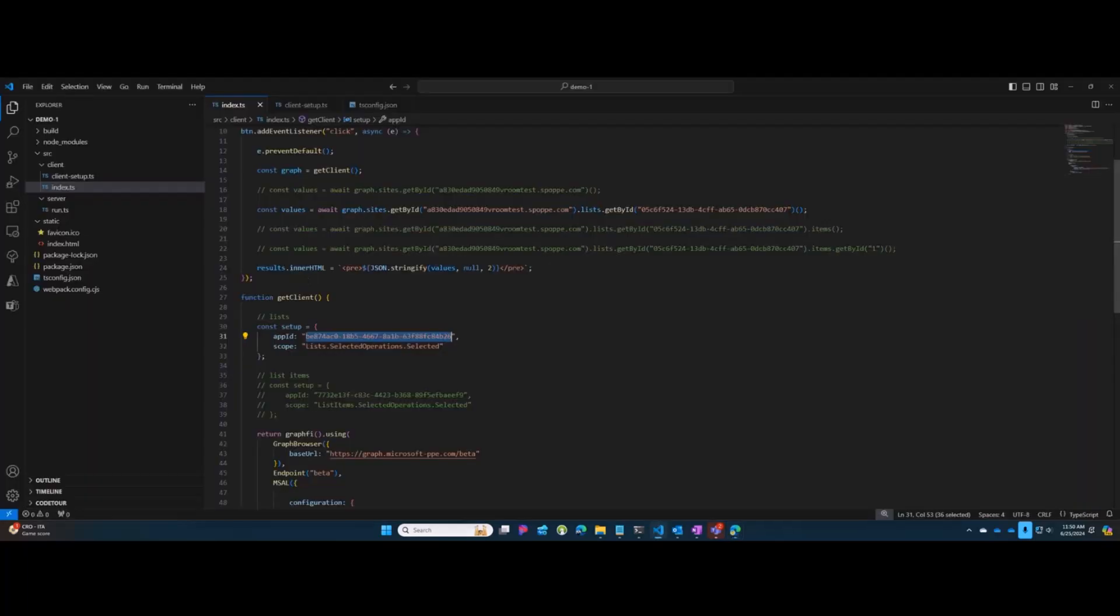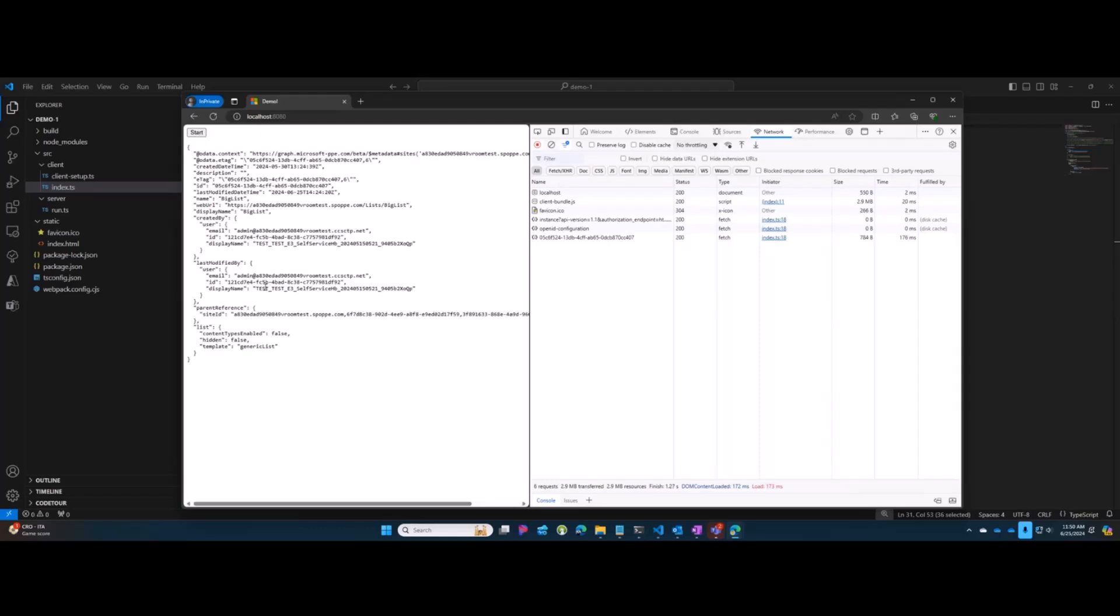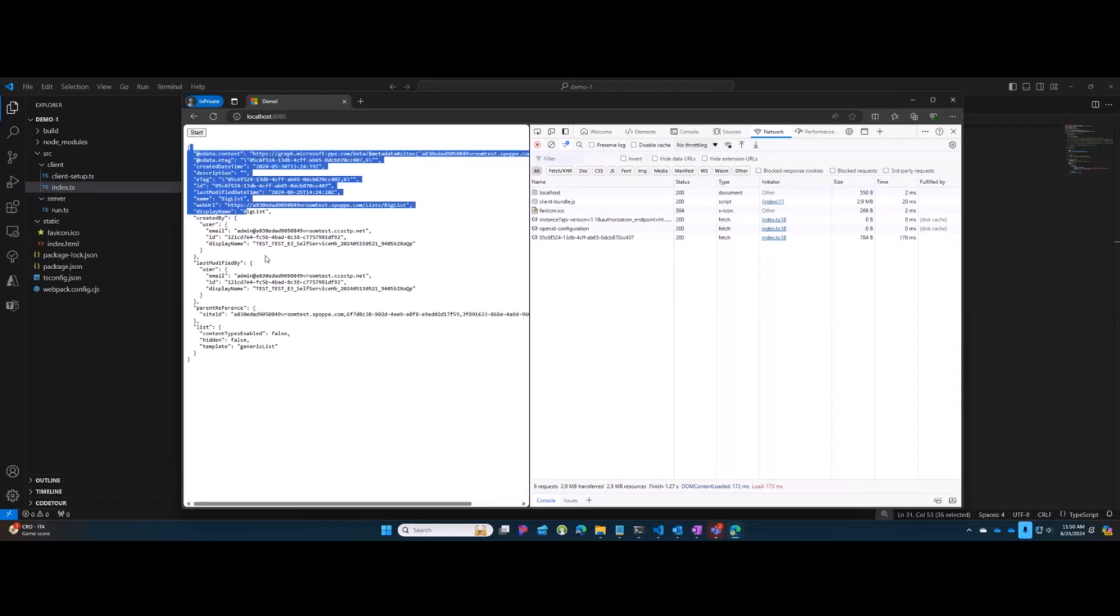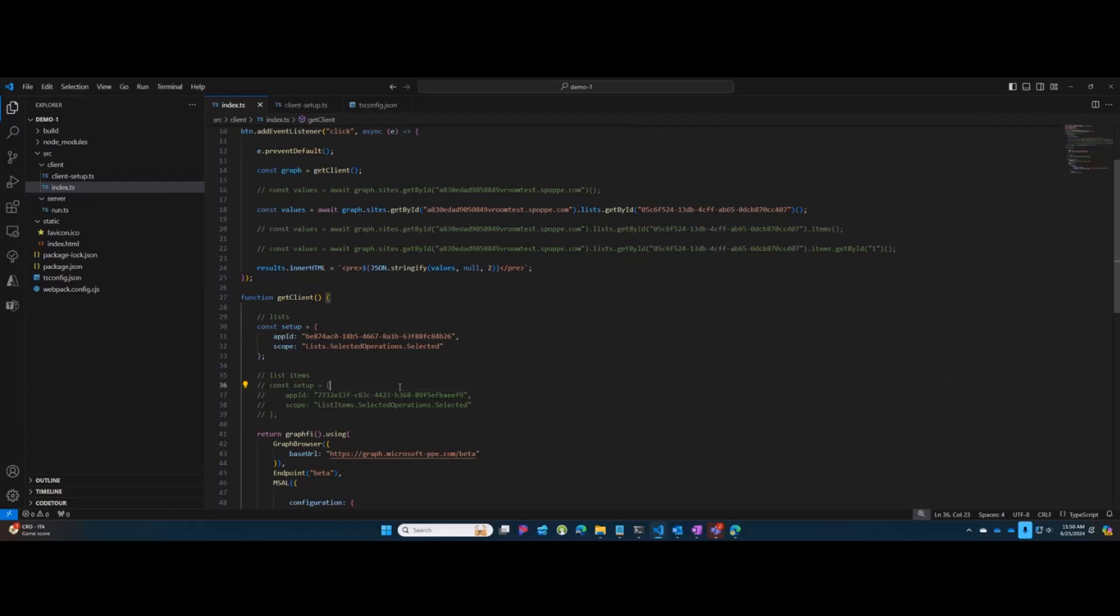And if I come back here to my application, if everything goes well, hey, it did go well. So we now have access to that list, and we can see here's my big list. And so that's great. That's as we would expect.